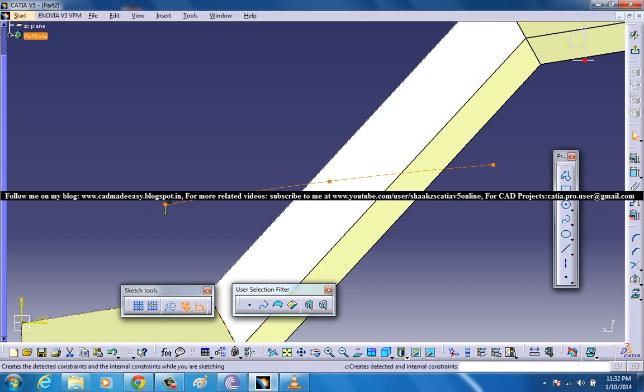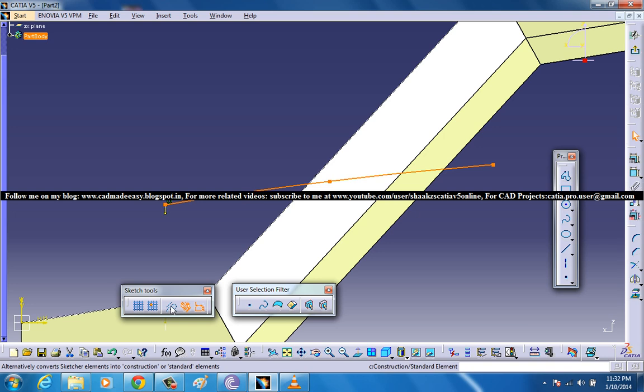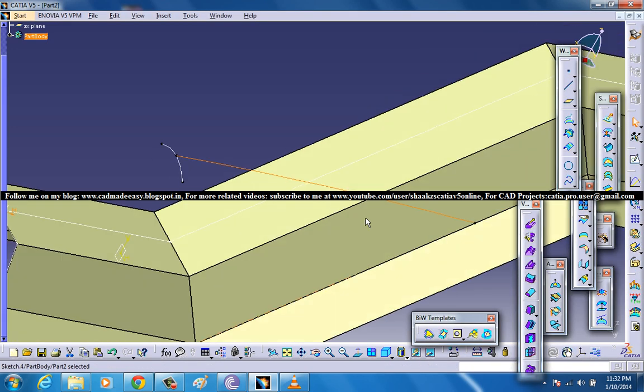Now select this and make it a standard element. Come out of the sketch.